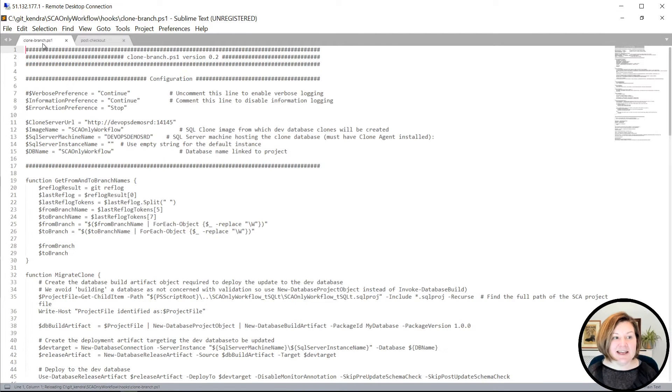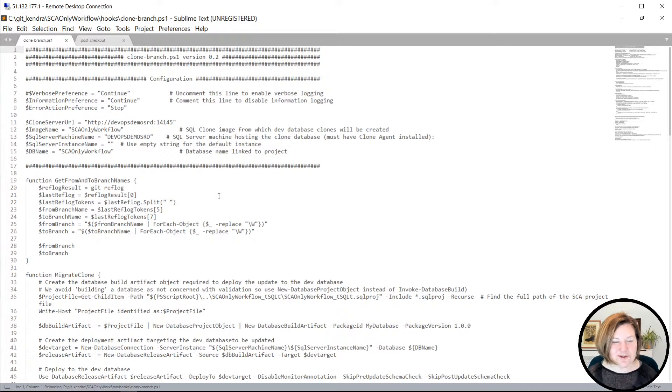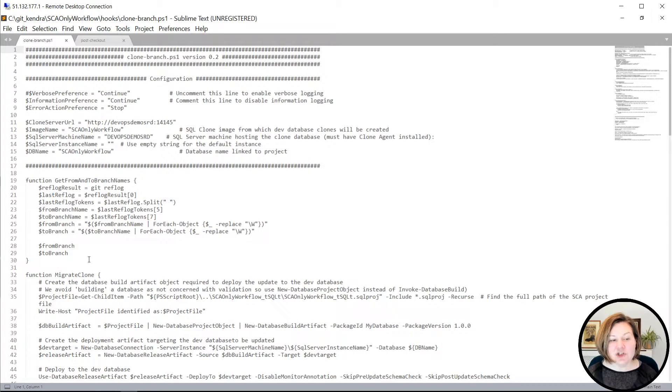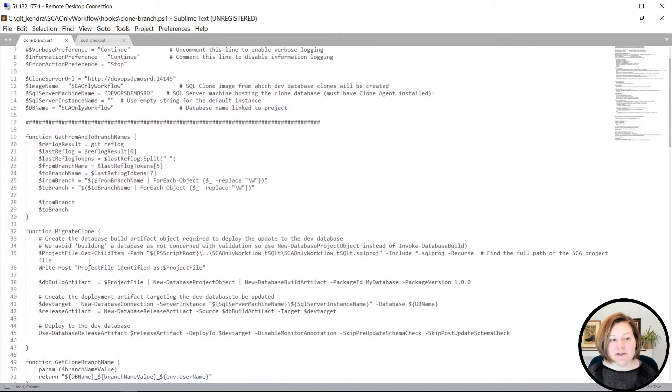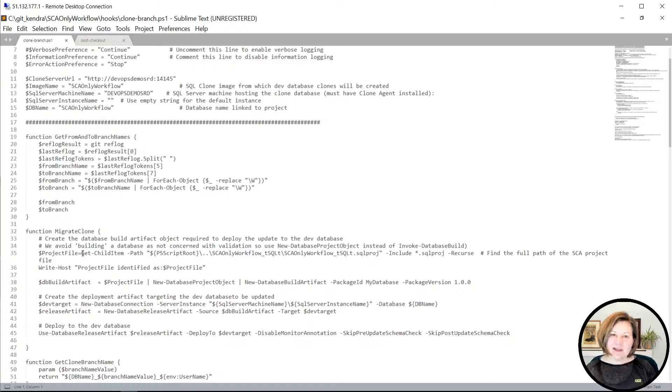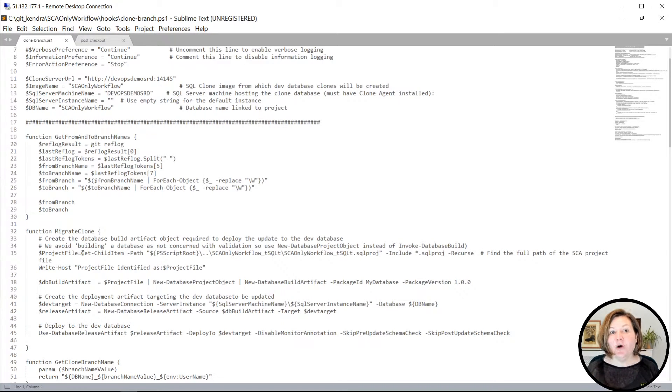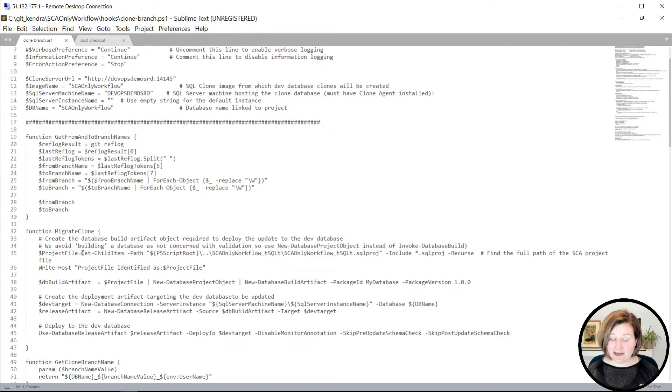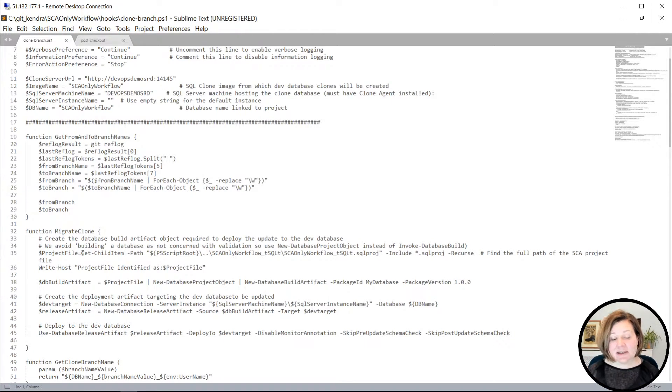Now, I already have these open in a text editor to show you. And what's happening in this clone branch.ps1 script is it's going to automate, whenever I check out a branch, refreshing my database. Now, this is particularly useful because, as I mentioned, those tests are in a separate project.